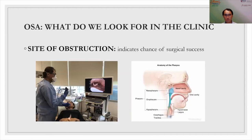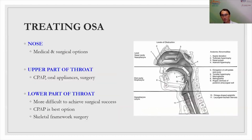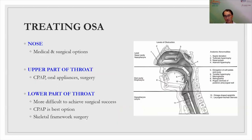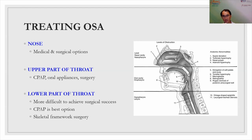To identify the site of obstruction, we perform a nasoendoscopy — anesthetizing the nose and passing a scope inside to look for levels of obstruction in the upper airway. Depending on where the obstruction is, different treatments are available. For nose obstruction, there are medical and surgical options. For obstruction at the soft palate, CPAP, oral appliances, and surgery are all options. For lower throat obstruction, CPAP may be the best option, or skeletal framework surgery may be considered.